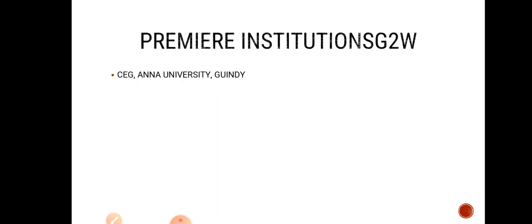Other institutions which are giving this course is CEG Anna University Guindy - that is College of Engineering Guindy. It is one of the famous colleges in South India and this college has more than 200 years of age. It is a very old college.